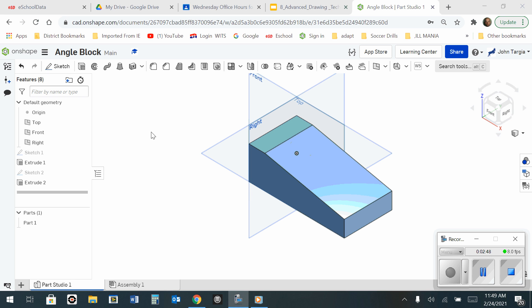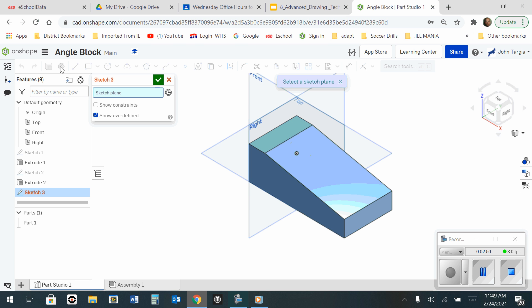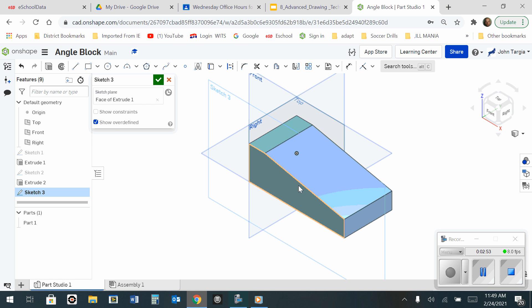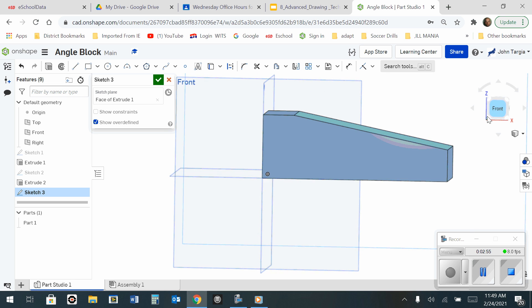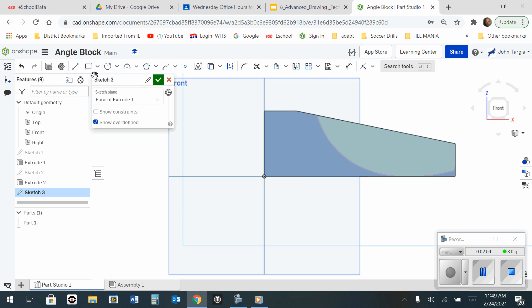So now what I want to do is I want to create another sketch on this front surface, and again, look at it as if it's flat. And if I take my line tool, and I start my line at this point right here, and I click once.